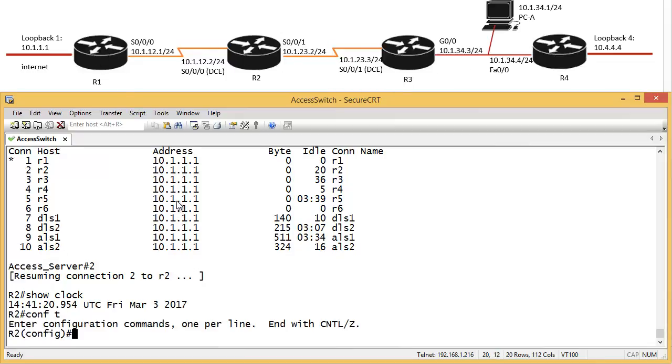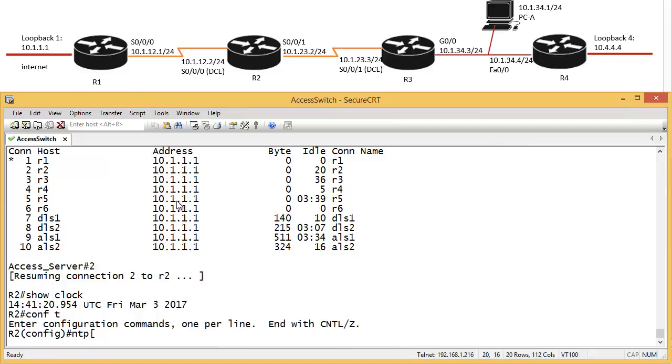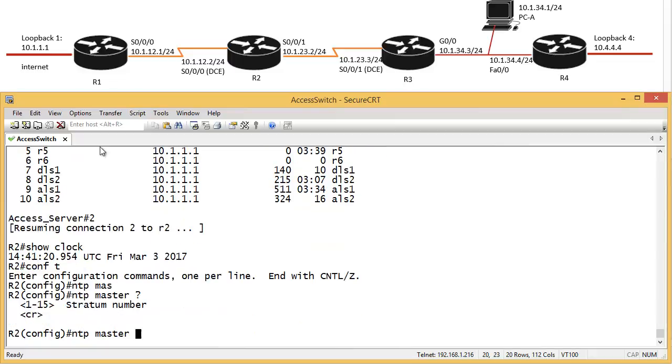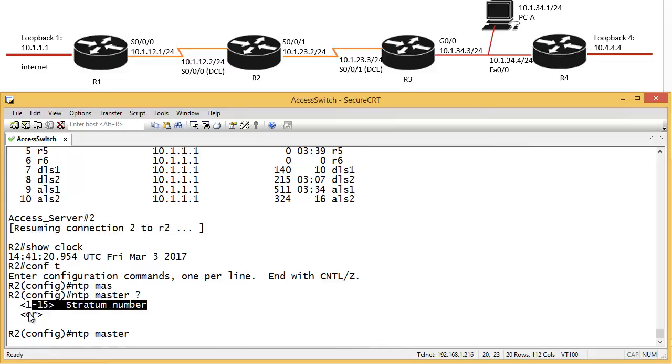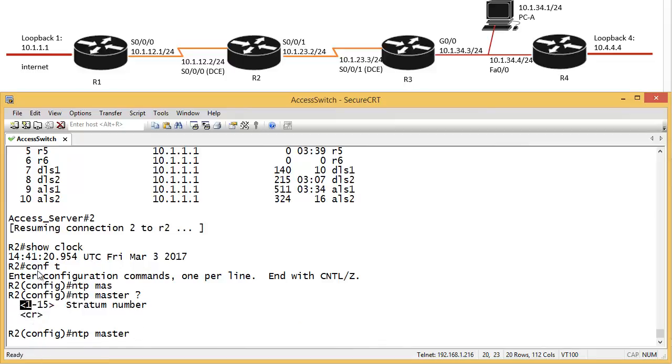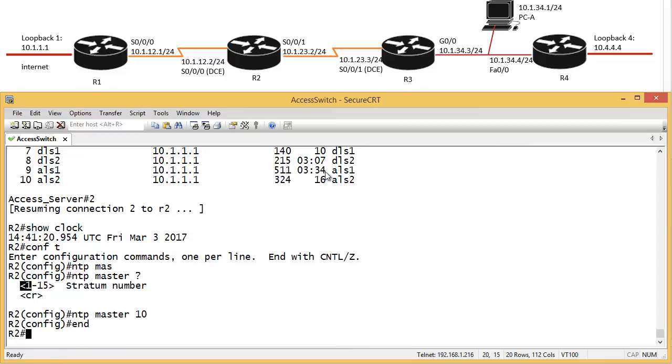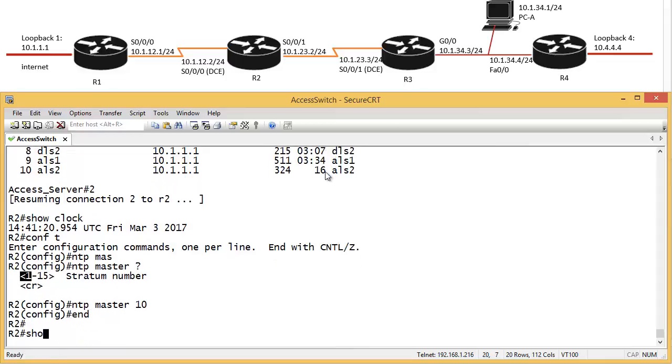So we have config T, NTP, master, master. And then we have to tell the stratum number. So we can't say 0 because that's historically a clock. We can just pick 1. So let's say 10. Now, as these guys get the clock from router 1, they're going to increase one stratum. So stratum 10, N, show clock, detail.